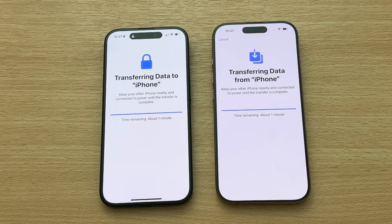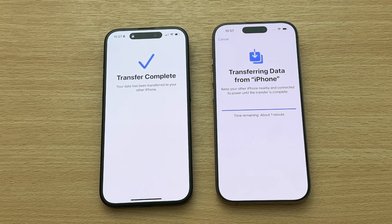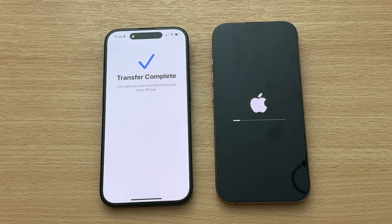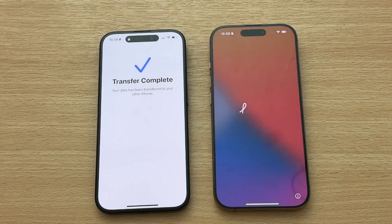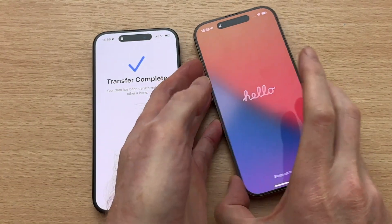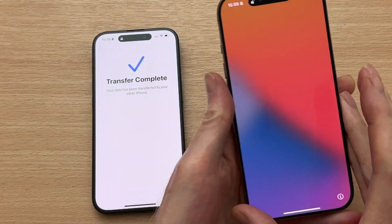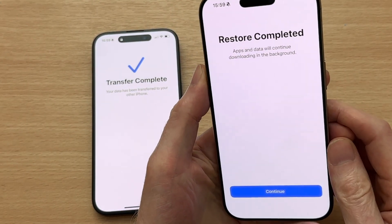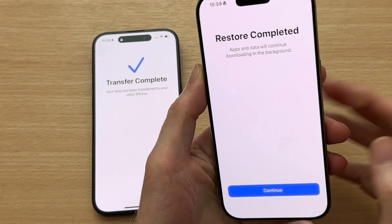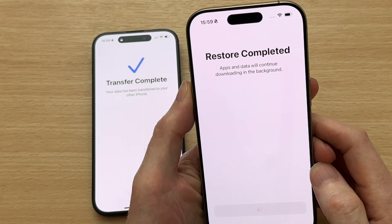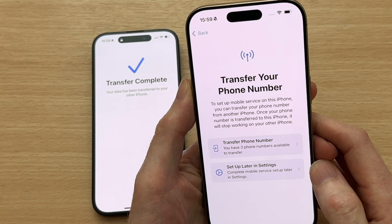A few moments later — transfer complete, which was more than a few moments later. It took about 20 minutes but we got there in the end. Restore completed. Apps and data will continue downloading in the background. Tap Continue.